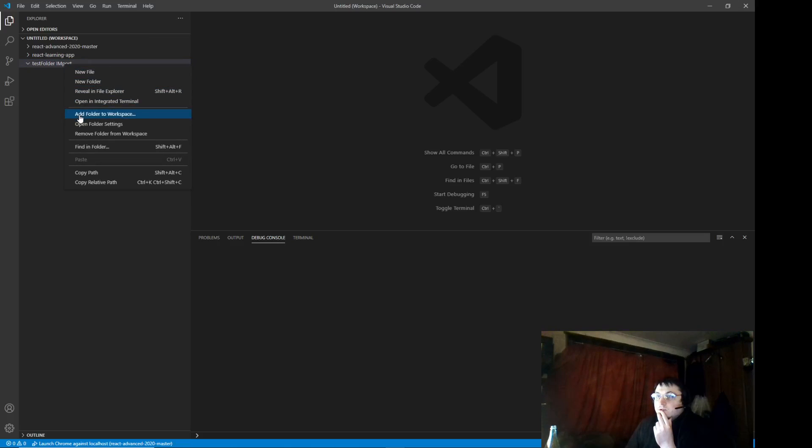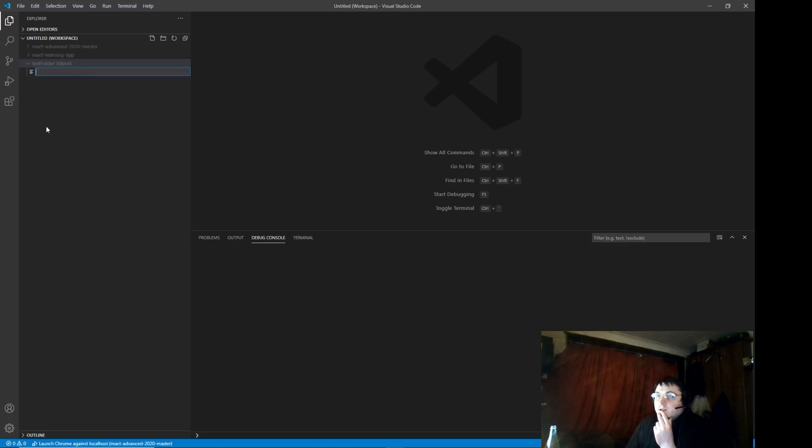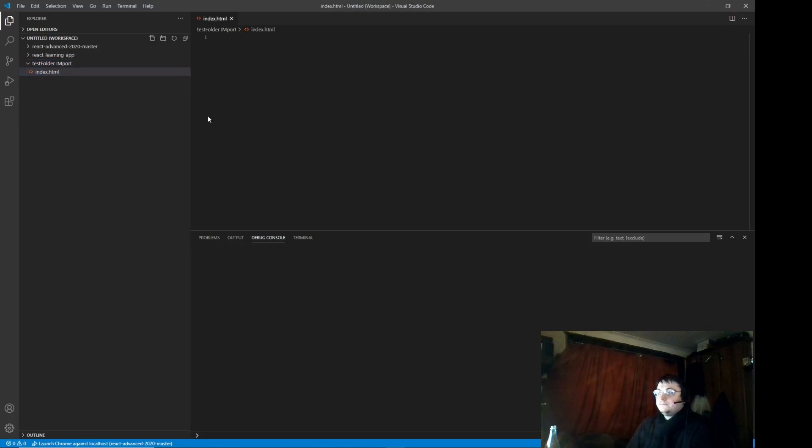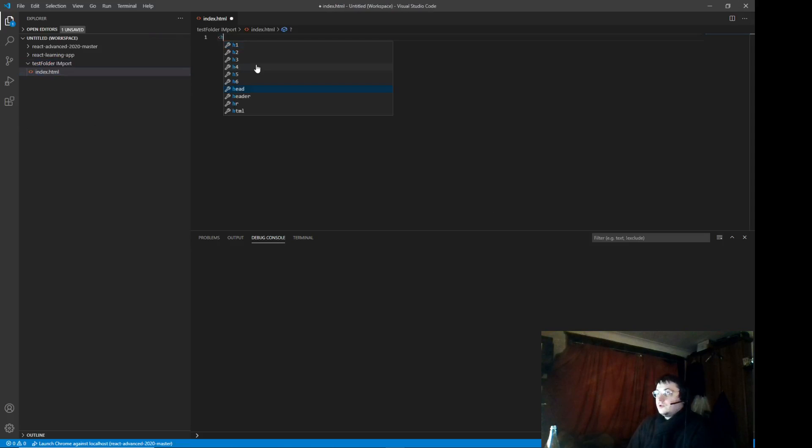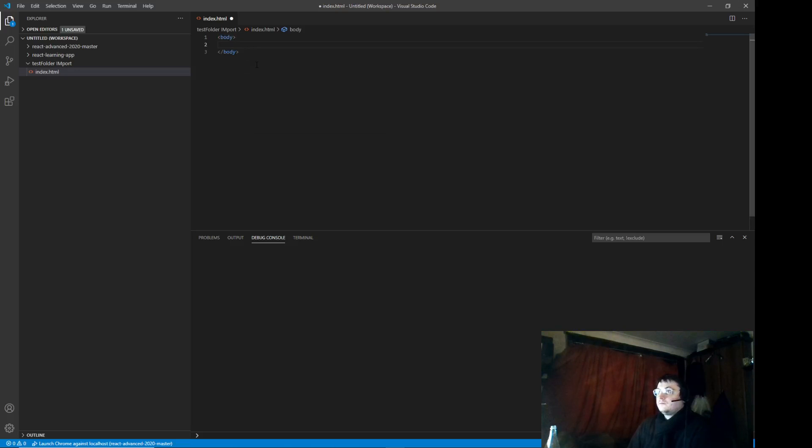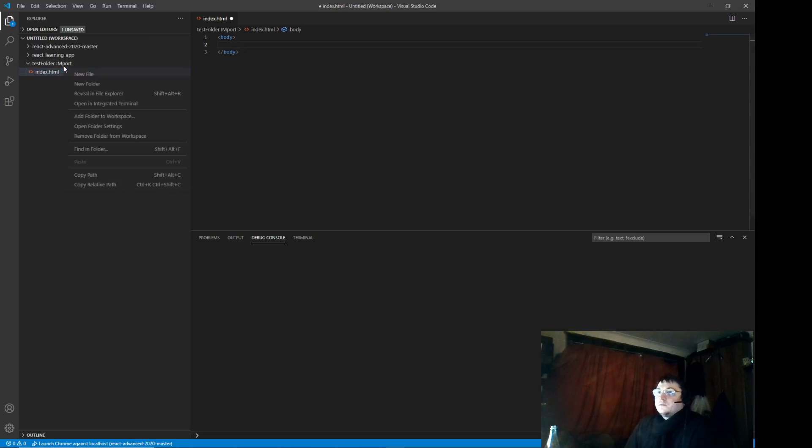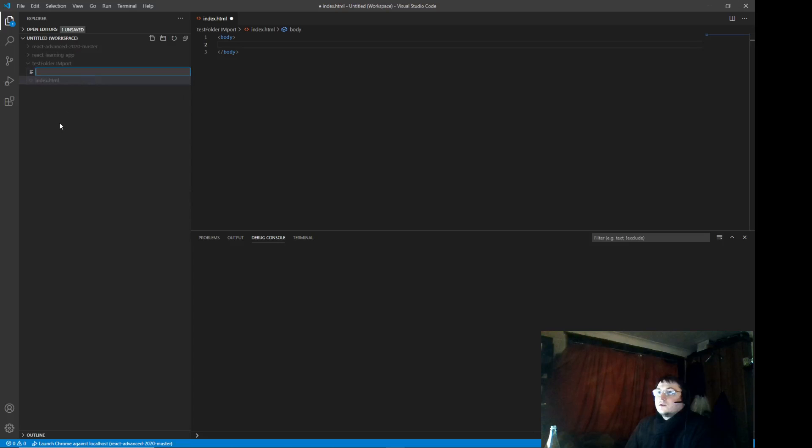So, the first thing we want to do is create an index HTML. We need to do a body. Okay, next we want to create what's called index JavaScript.